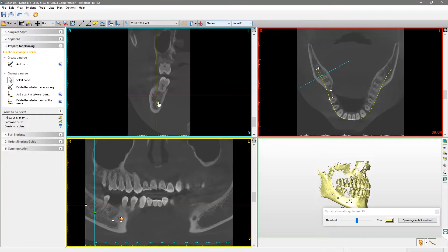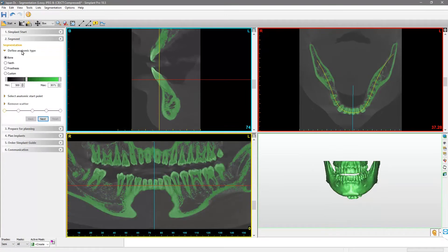Finally, we will create a rough 3D model of the patient's bone via the segmentation wizard. Start with the anatomic type, bone, and if needed, adjust the threshold by moving the slider from left to right.